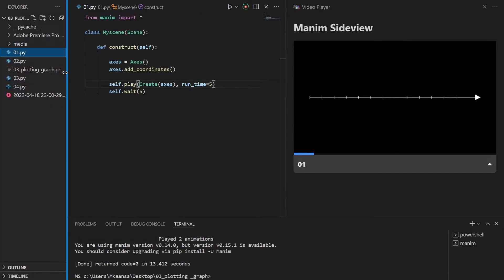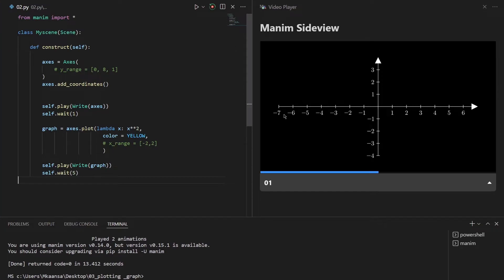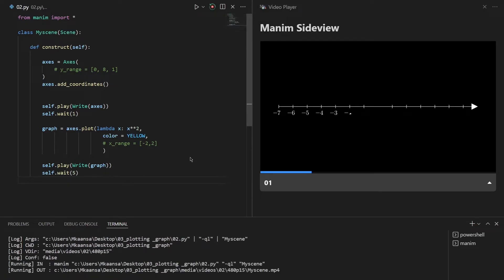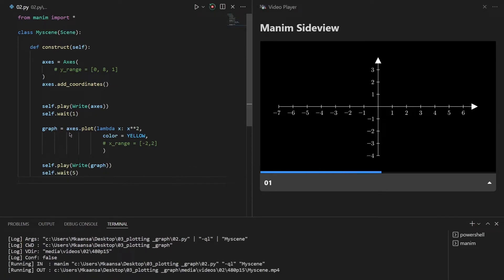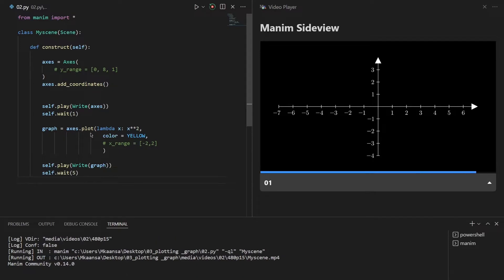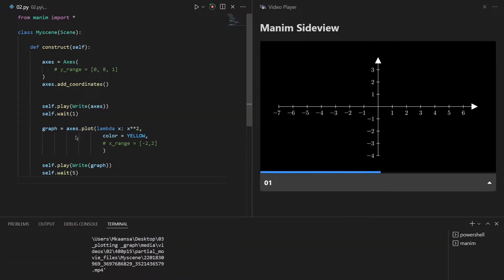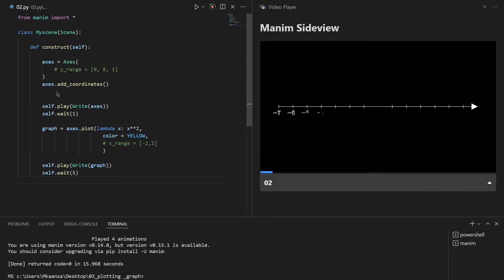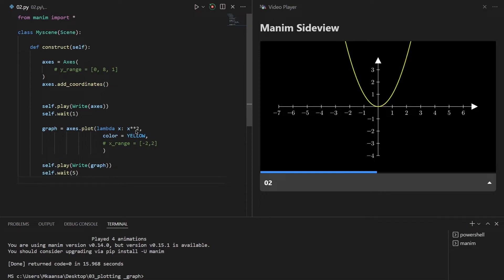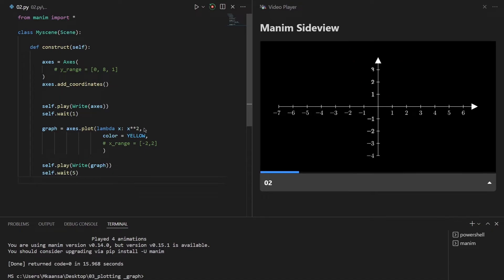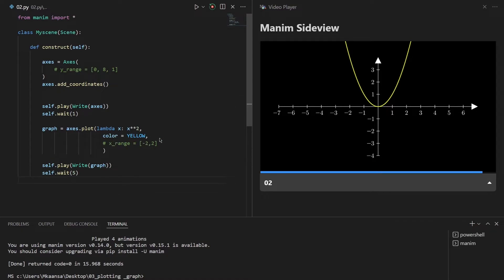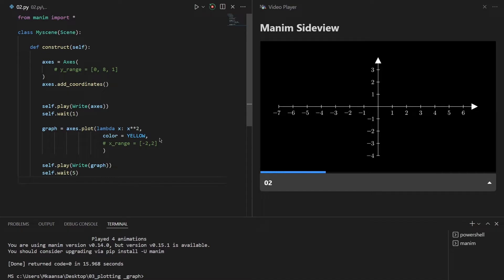Now let's move on to our second example and see how we can put our graph inside this axis. As you can see I have defined our graph using the axis.plot function, which creates a plot inside our axis that we defined previously. We use a lambda function to define our graph. In this case we are plotting the x² graph and I have set the color to yellow, which is totally optional. Now we see our graph on screen.